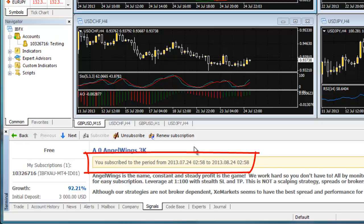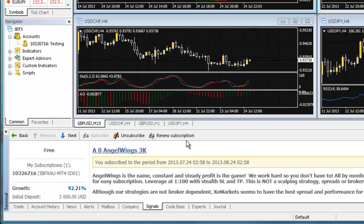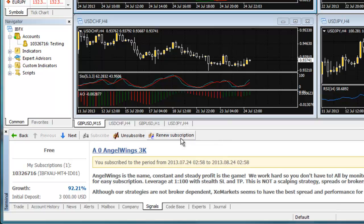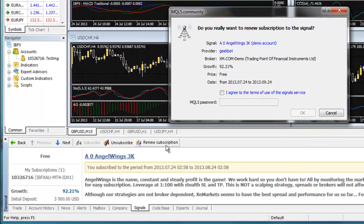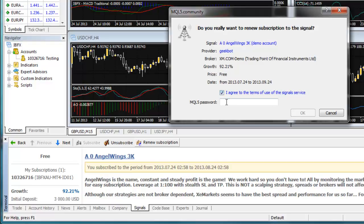If you would like to continue using the same subscription, you must renew the subscription before it ends. Your subscription will not renew automatically. You must come here and select the Renew Subscription button before the end of the subscription period to avoid interruption of the service. In the Confirmation window, select the I Agree box and then enter the password for your MQL5.com user account. And then select OK.